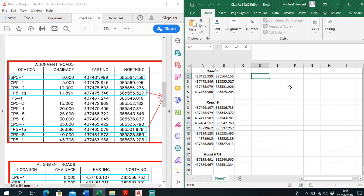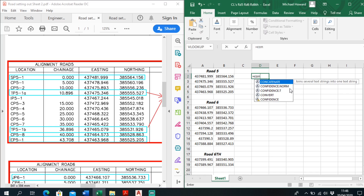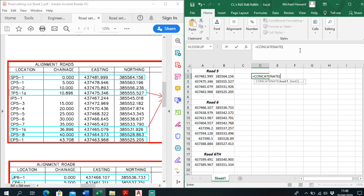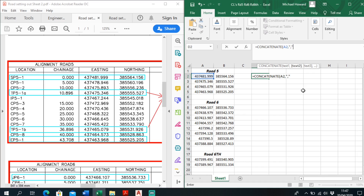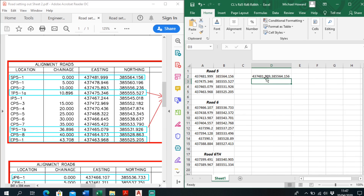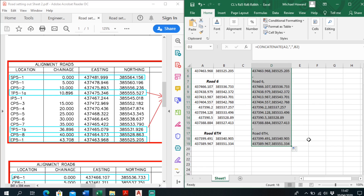To put these into CAD you just need this command — type equals CONCATENATE. Double-click that: Text 1 is the easting, then comma, quotation mark, comma, quotation mark, comma, then select Text 3 which is the northing, and press Enter. So you get easting comma northing — this is the format used to put it into CAD. Then just drag that formula all the way down to cover all the points.